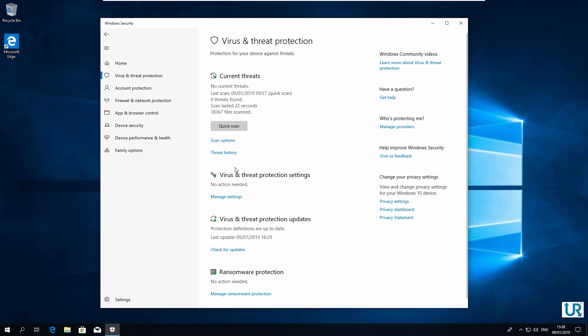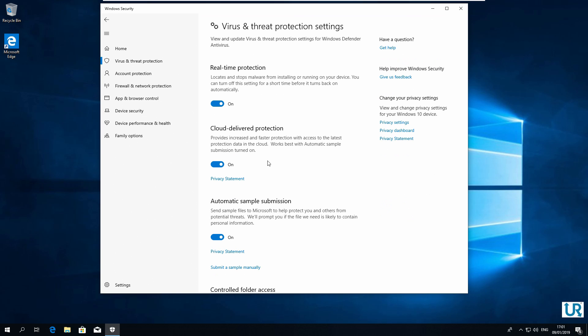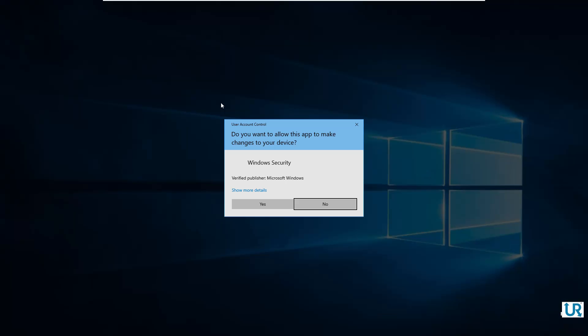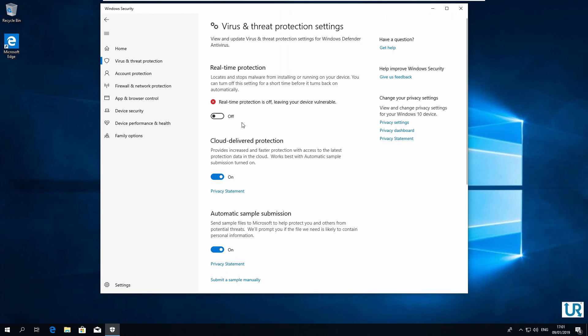You can go to virus and threat protection settings. Here you find real time protection with a switch to turn it off. Click yes. Now it is turned off. However, this is only temporary. After a short time, it will automatically be turned back on, or when you restart.